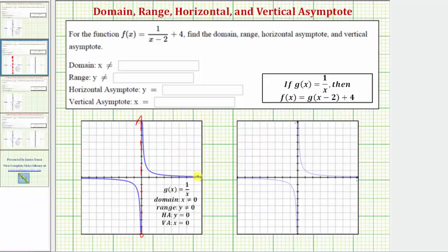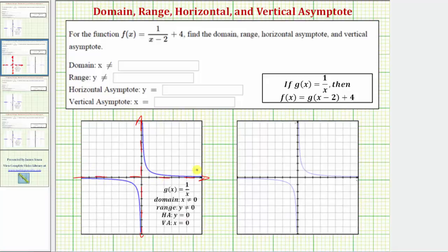As the graph approaches x equals zero from the right side and from the left side, the graph approaches the vertical line x equals zero but never touches it. The range — or set of all possible outputs — would be all real numbers except y cannot equal zero, since a fraction with a non-zero numerator can never equal zero. The graph also has a horizontal asymptote of y equals zero, which is this horizontal line here. Notice as the graph moves to the right and to the left, it approaches the horizontal line y equals zero.